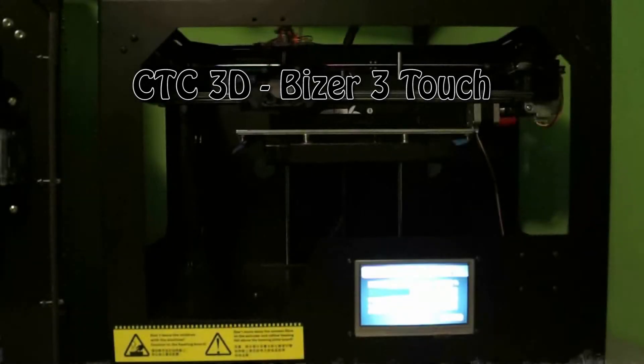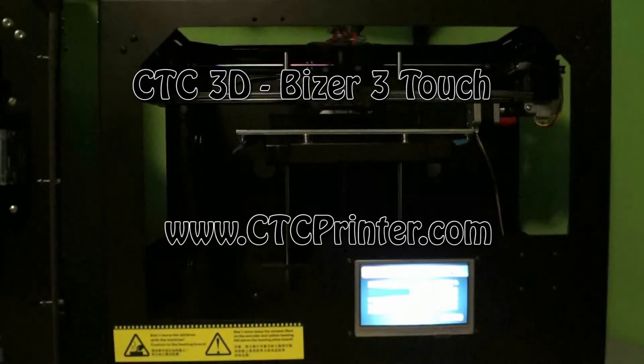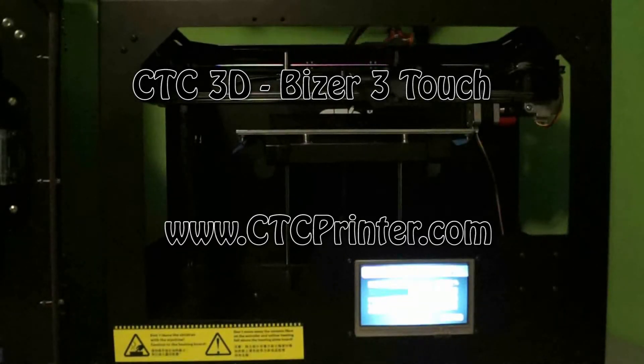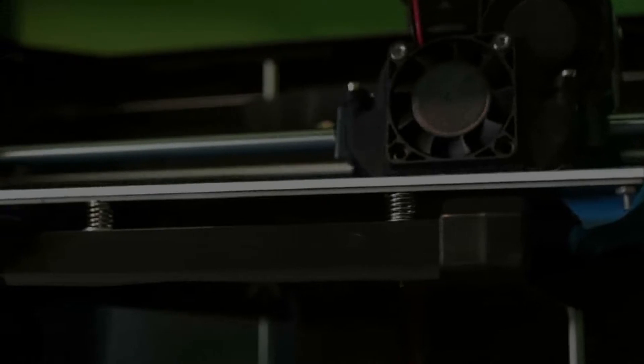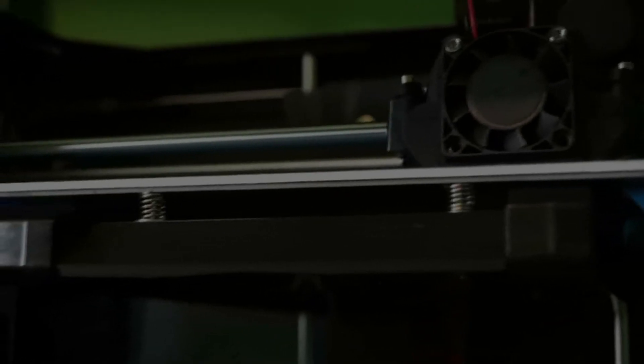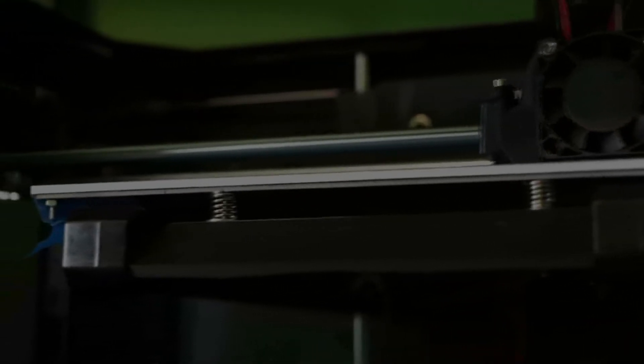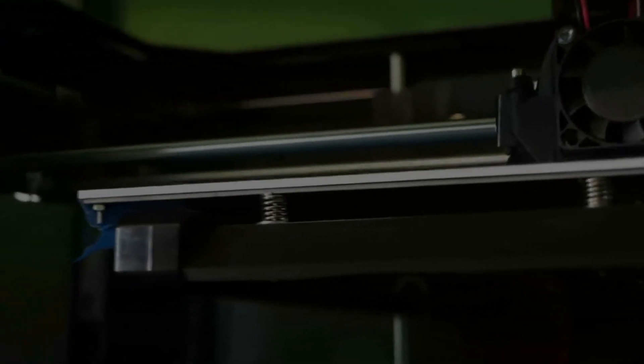Here we have the Bizzer 3. It's essentially the same as all Bizzer printers, however it's made of metal and features a touchscreen.